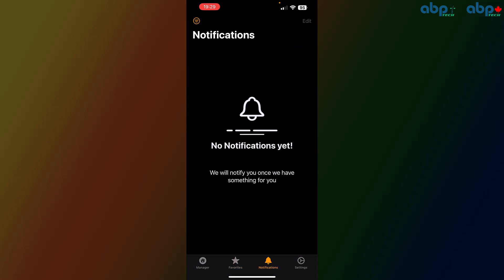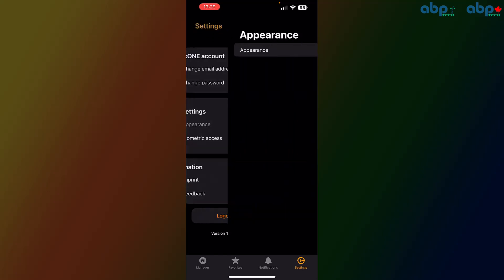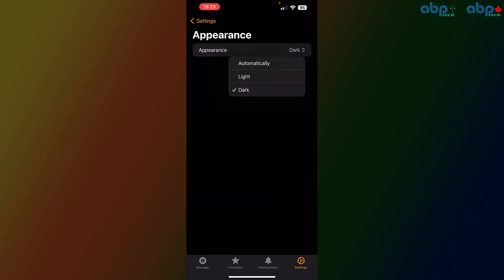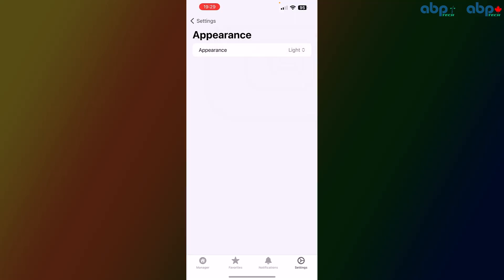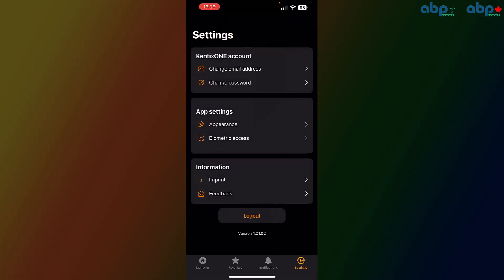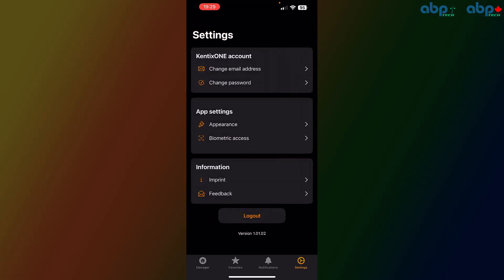The last button would be settings. Here you can change your email address, you can change your password, you can change the appearance—at the moment I have dark mode, you can have light mode or you can do this automatically. For biometric access, you can allow Face ID or Touch ID, or you can deny it. Then you have the typical information, and you may log out of that account.